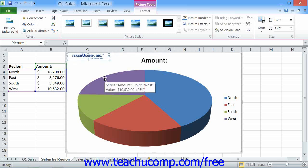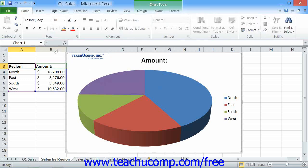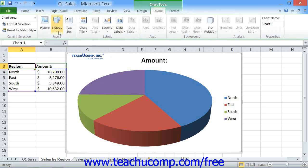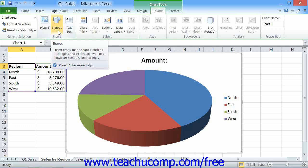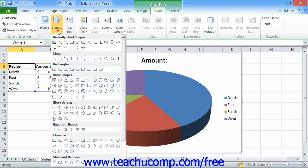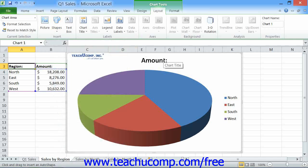To insert a shape into your chart area, first select the chart area and then click the Shapes button that appears within the Insert button group on the Layout tab of the Chart Tools contextual tab within the ribbon. Then select the shape to draw from the drop-down list that appears. You can then simply double-click with your mouse at the position within the chart at which you want to insert the shape.